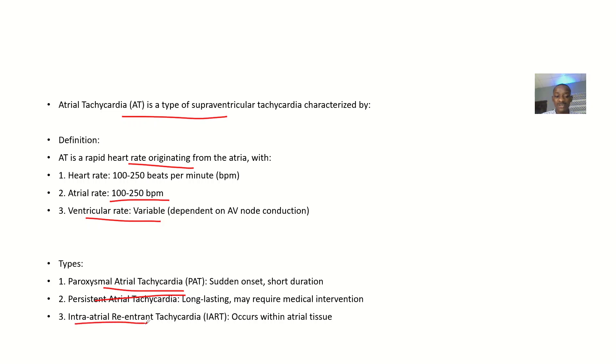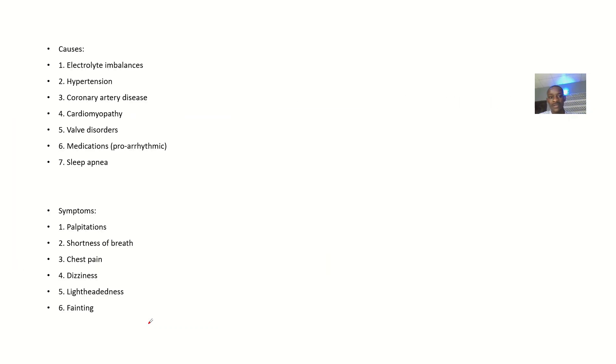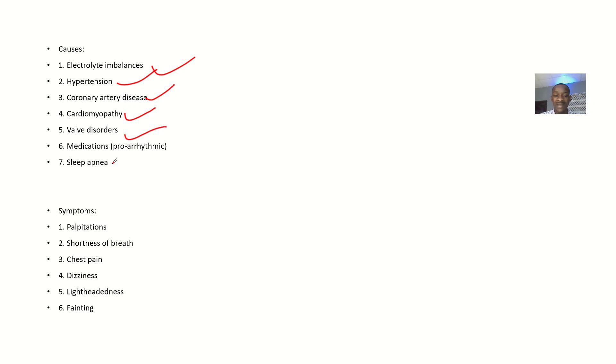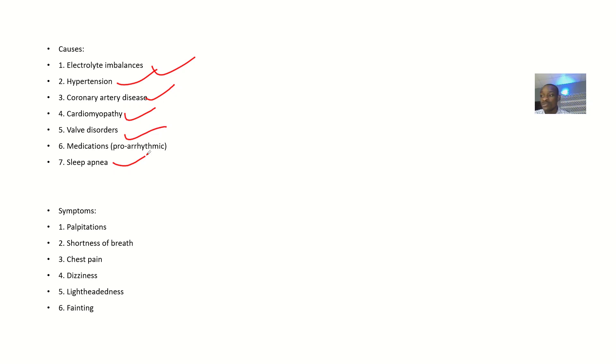Causes could be electrolyte imbalance, hypertension, coronary artery disease, cardiomyopathies, valve disorders, medications that the patient is currently taking, or sleep apnea. When you see a patient with any of these conditions, try to ask these types of questions so you can find out the possible cause.